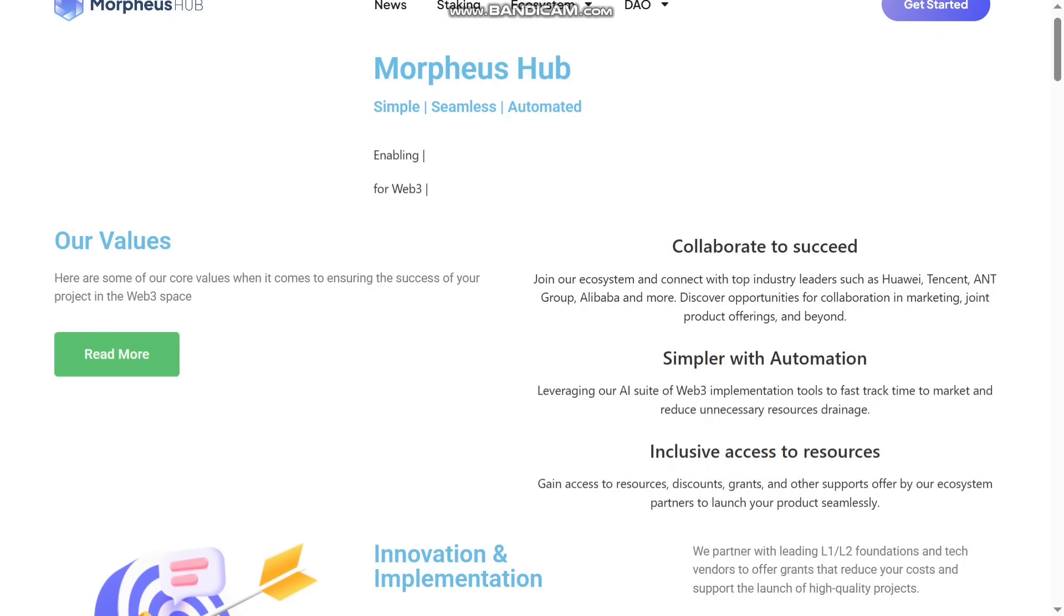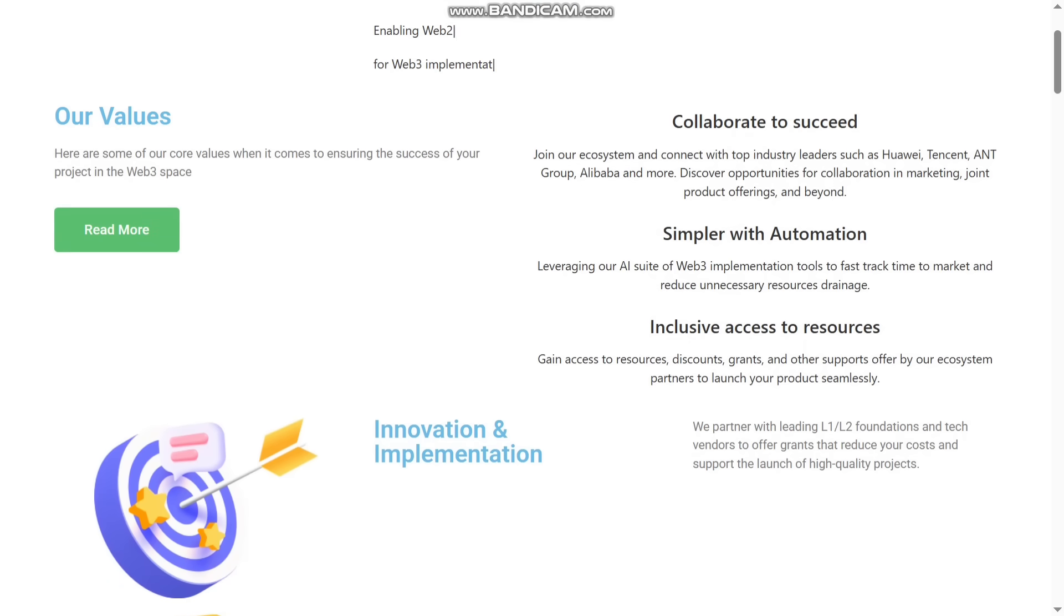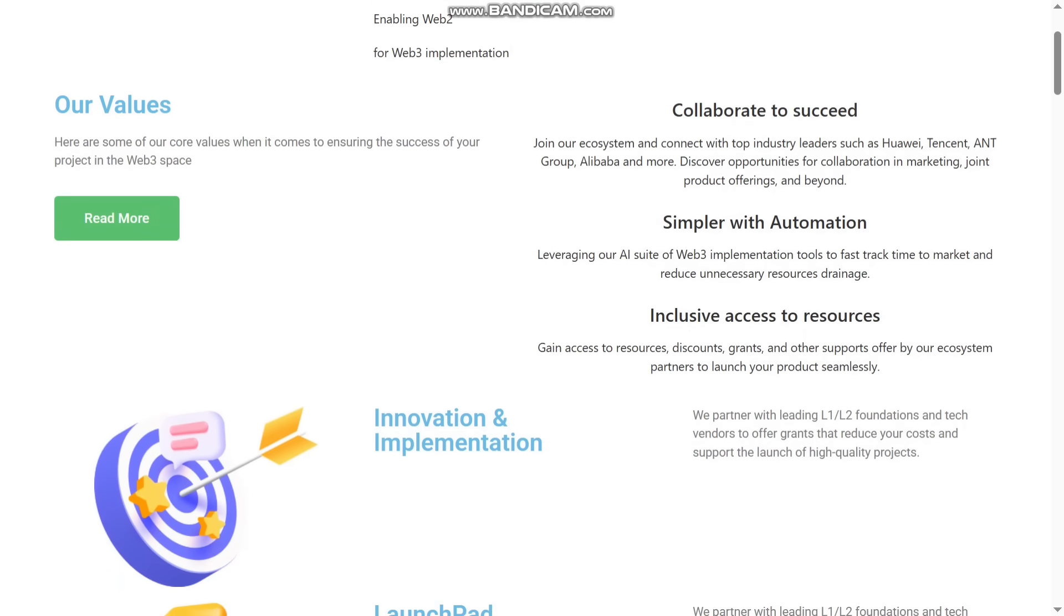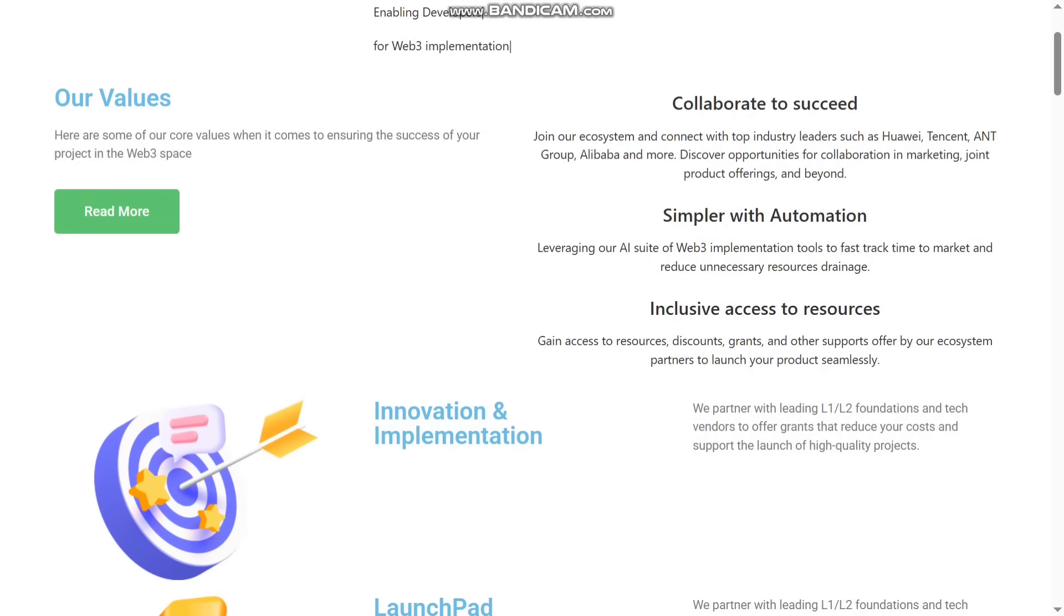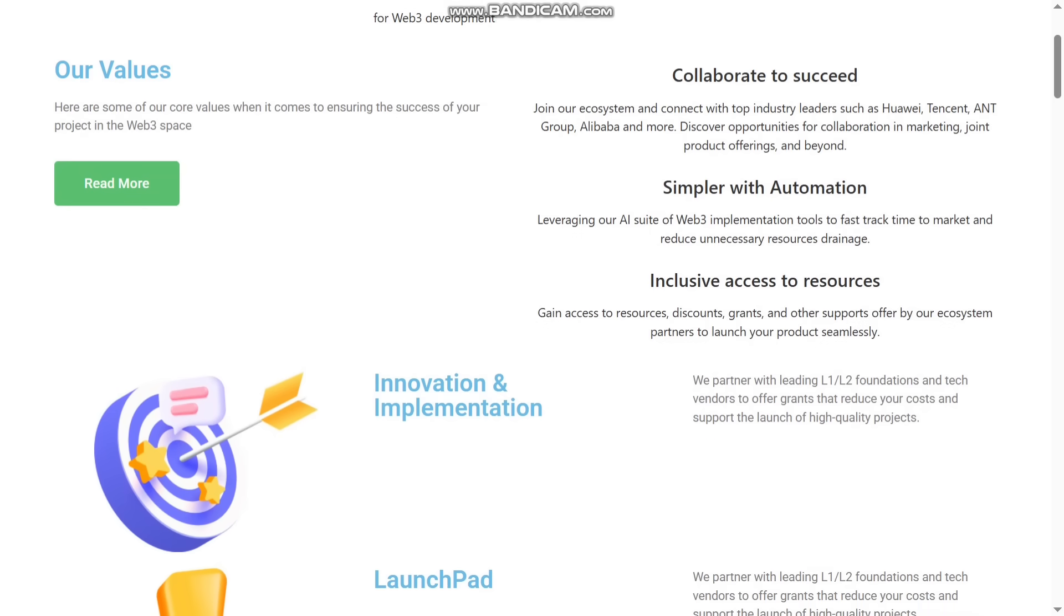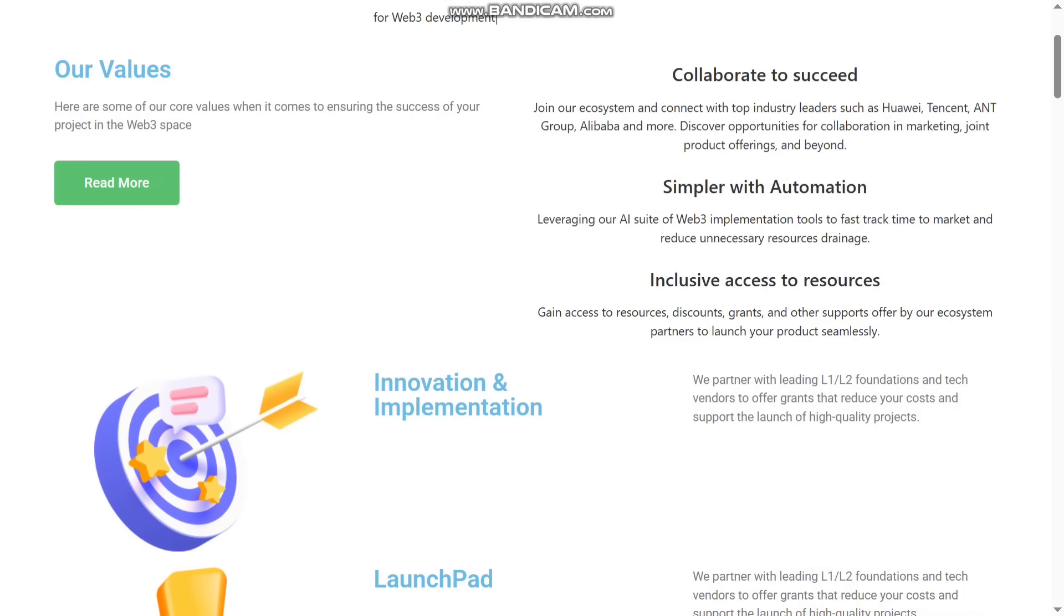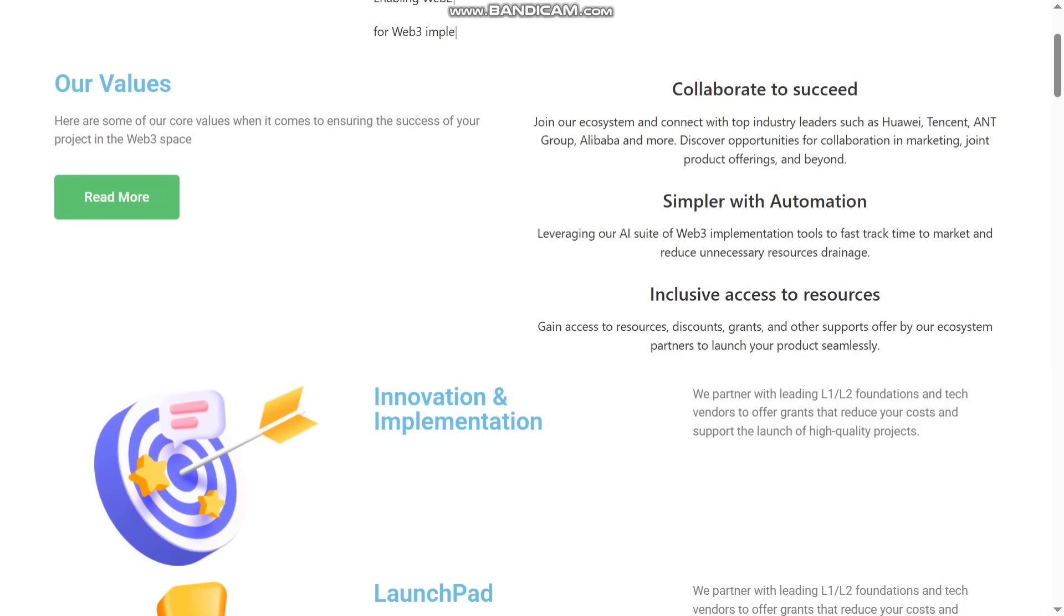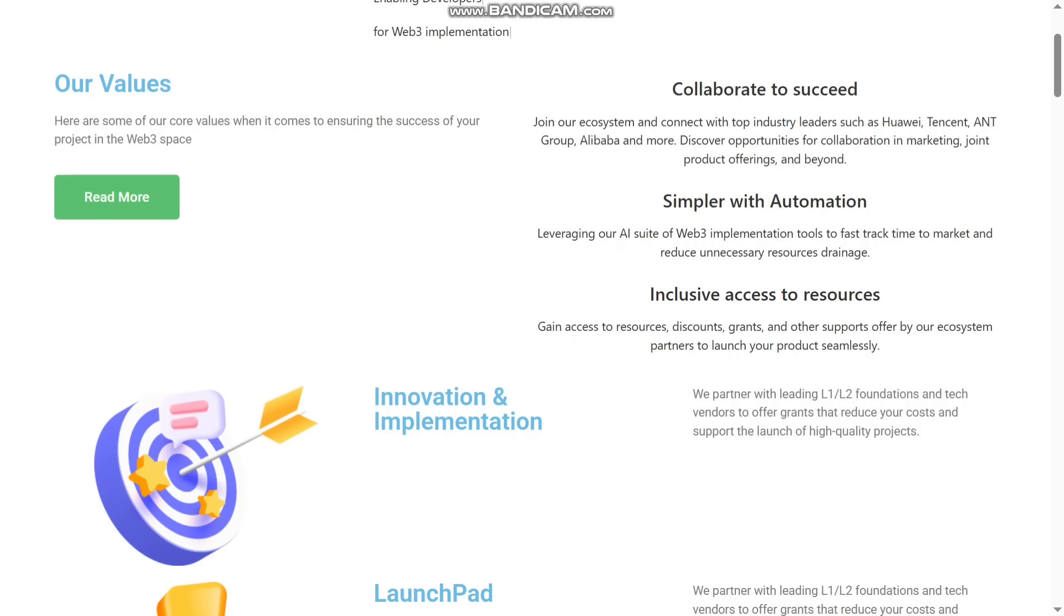You can connect with different top industry leaders, names like Huawei, Tencent, Ant Group, and Alibaba, etc. They are more simpler with automation. You can see they have leveraging over AI suite of Web3 implementation tools to fast-track time to market and reduce unnecessary resource drainage.